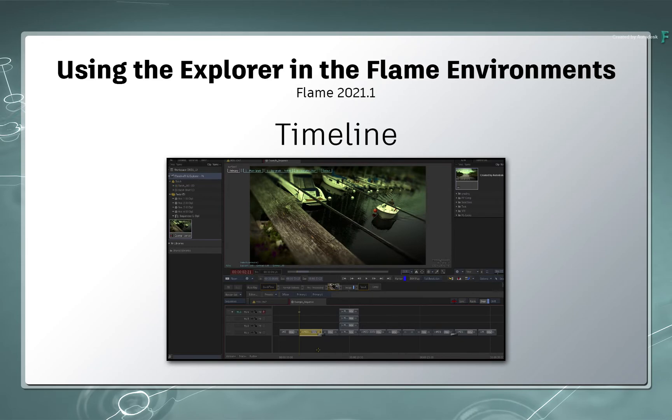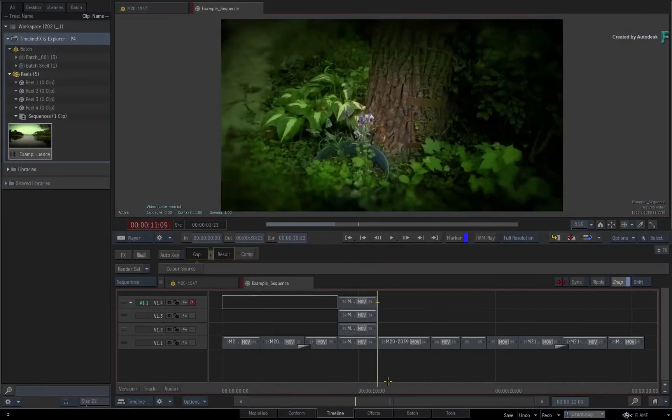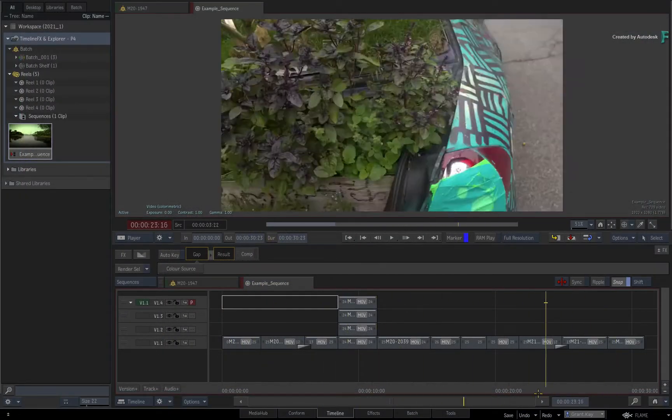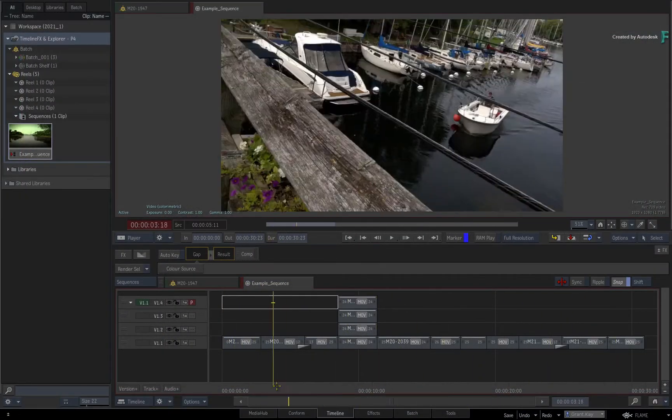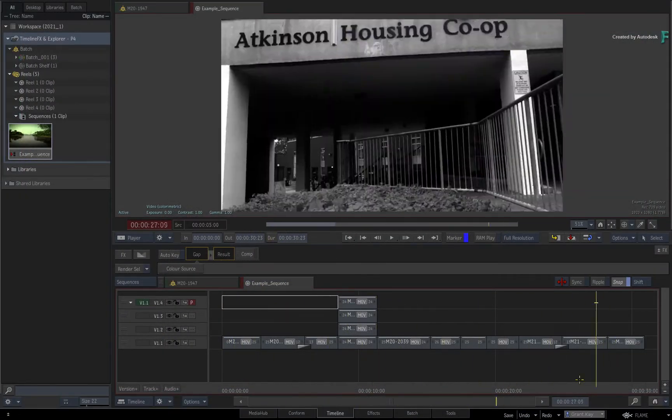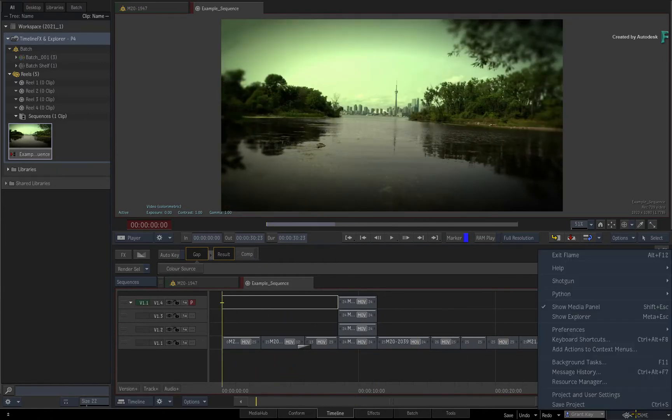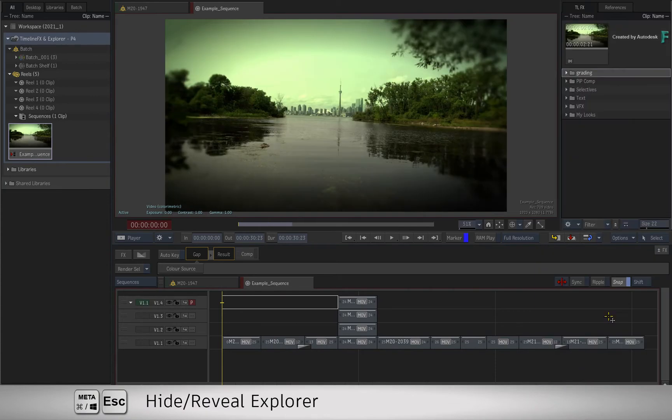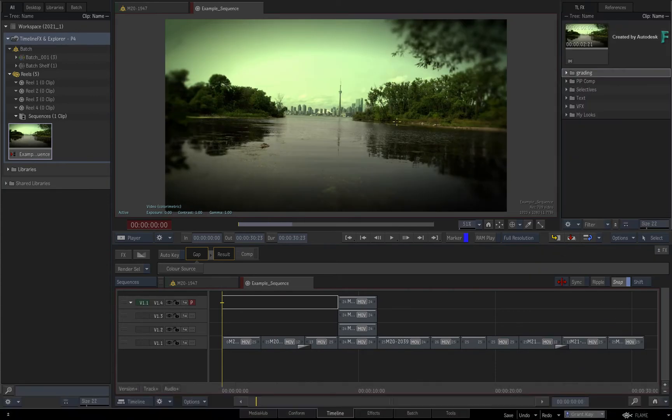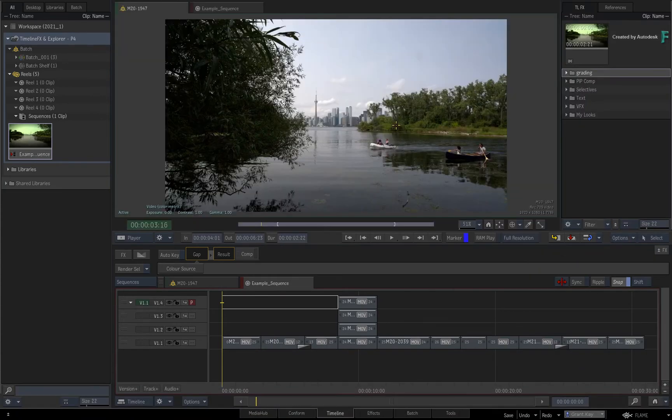When working in the Timeline environment, the Explorer can be displayed whether you're looking at the Reels or the Player. Just enable it through the main menu or keyboard shortcut, and it will stay on screen.